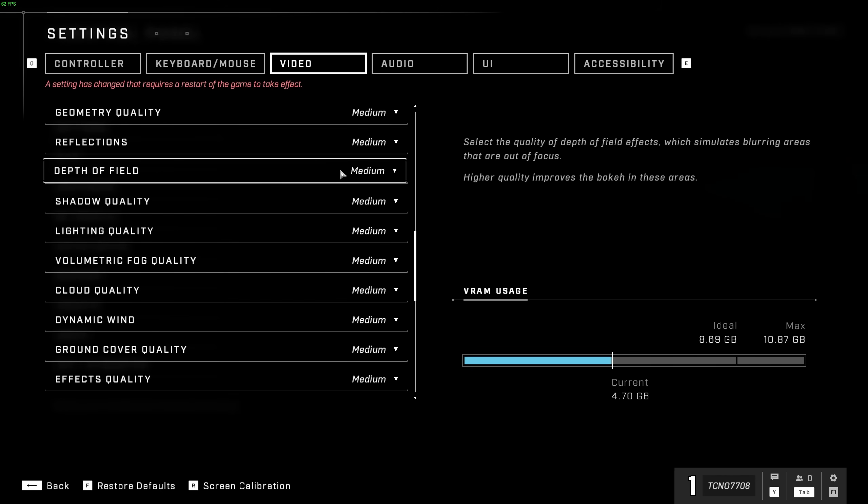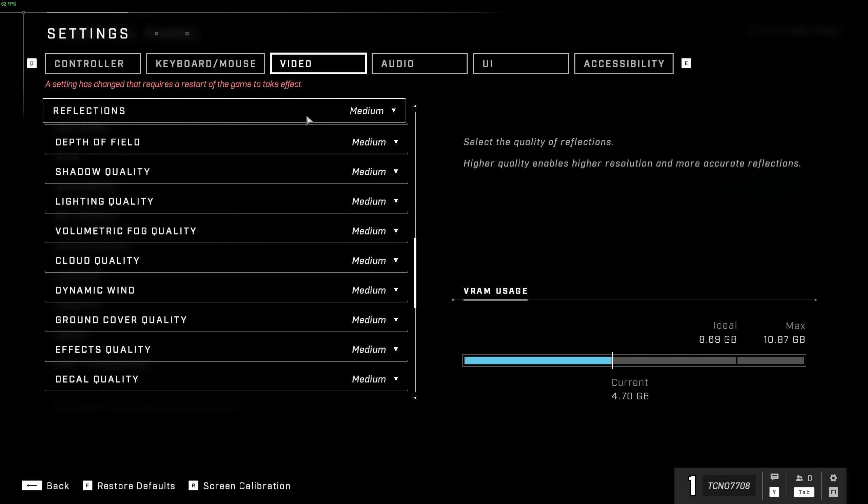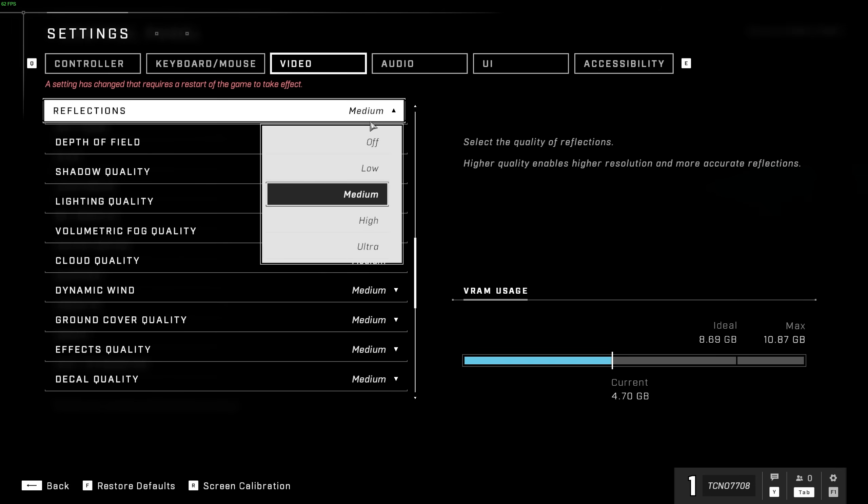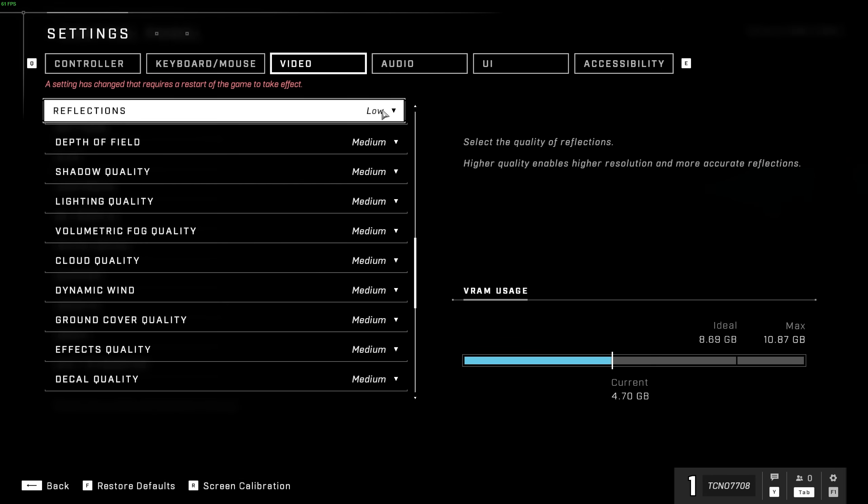Then, scrolling down even further, we have reflections. Now, this isn't ray-traced reflections. This is just normal reflections. But of course, having this on at all will cause some performance loss, and the higher you push it, the more frames you will lose. I usually leave these on low.